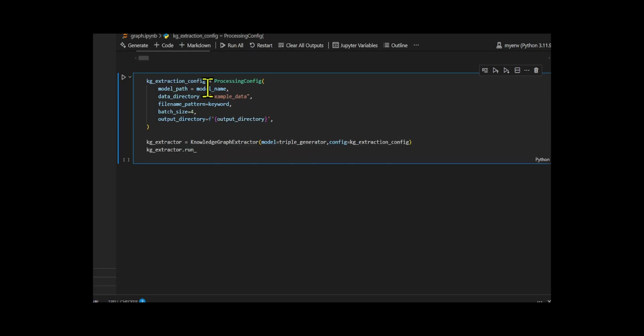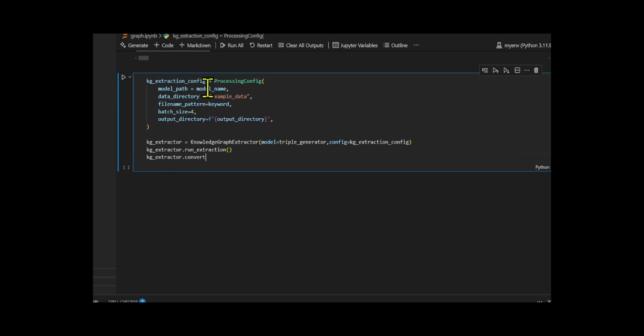Lastly, I added a step to convert the extracted JSON data into a structured CSV file, using convertJSON to CSV, to make the results easy to view and analyze.